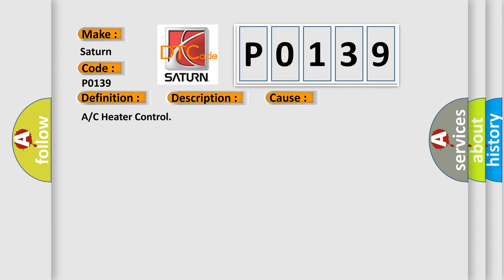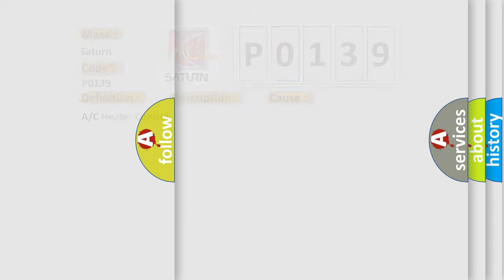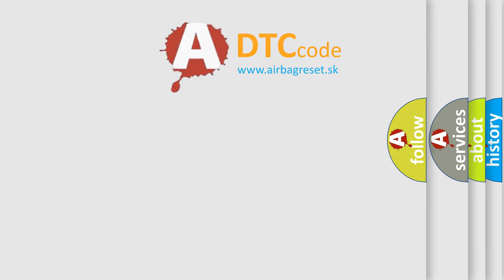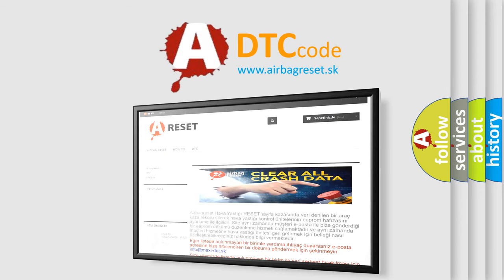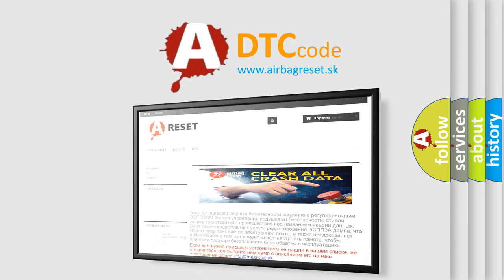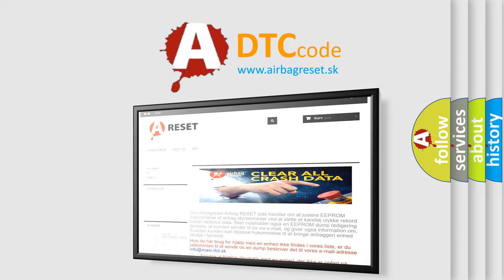The airbag reset website aims to provide information in 52 languages. Thank you for your attention and stay tuned for the next video.